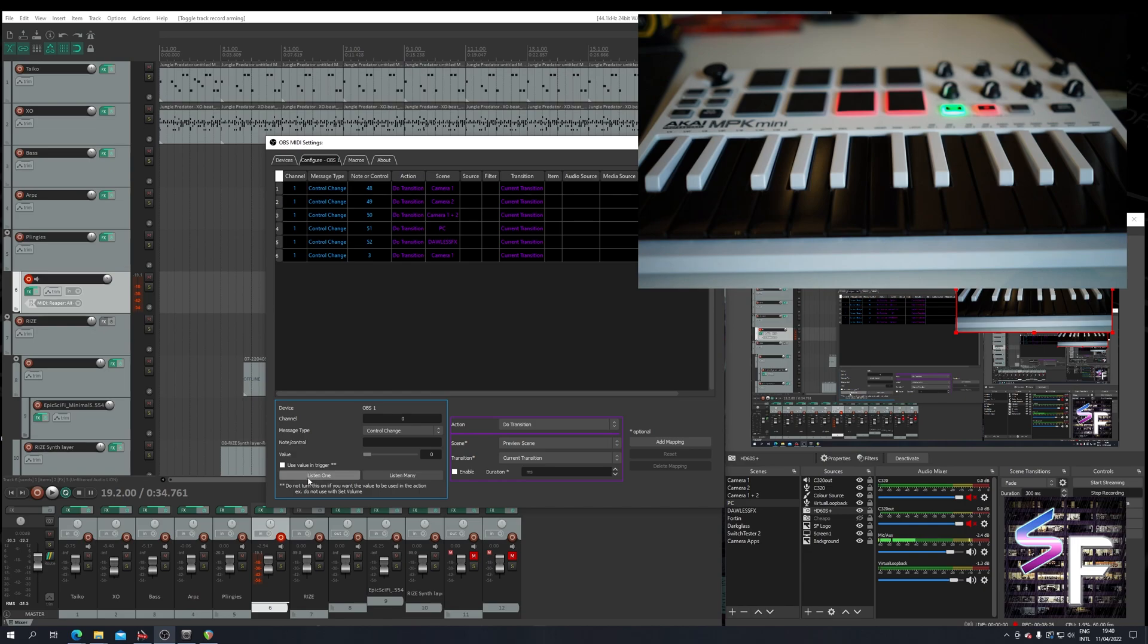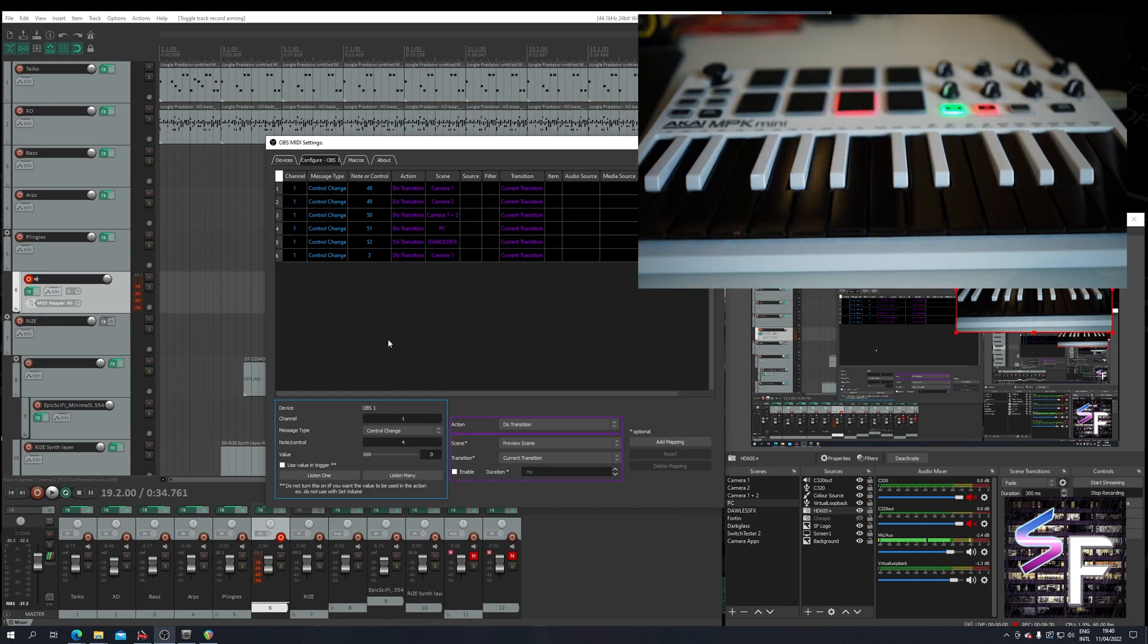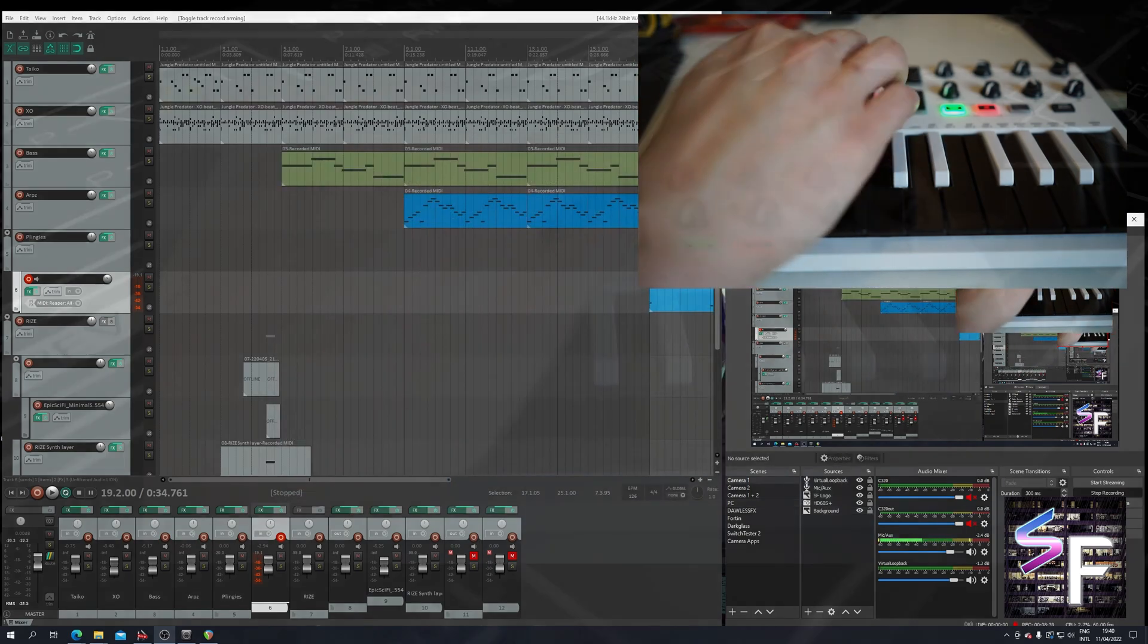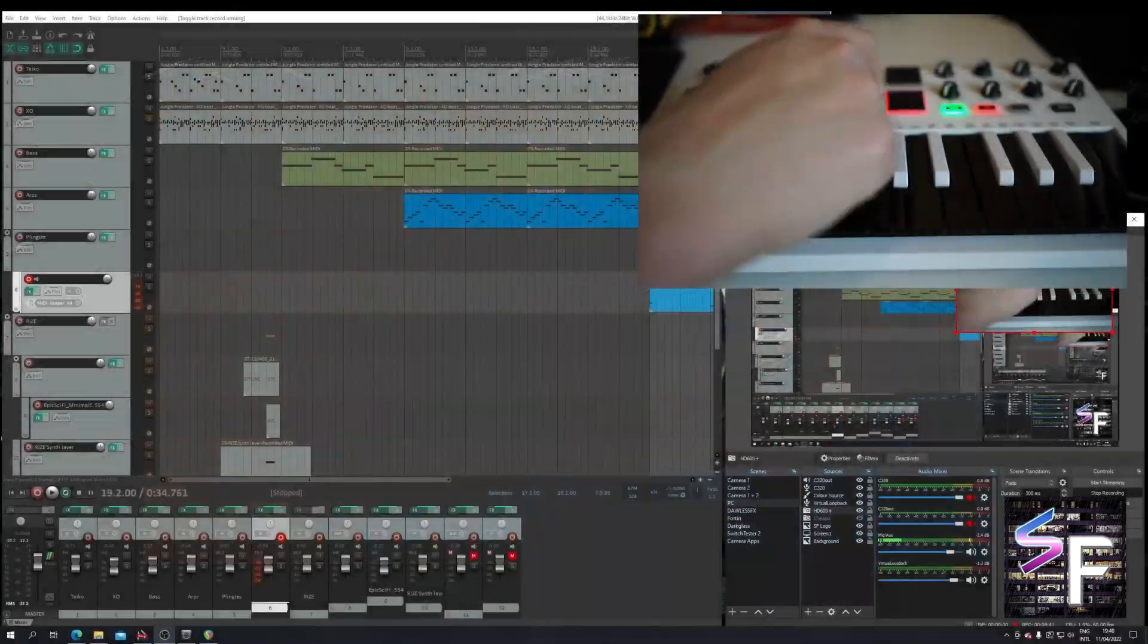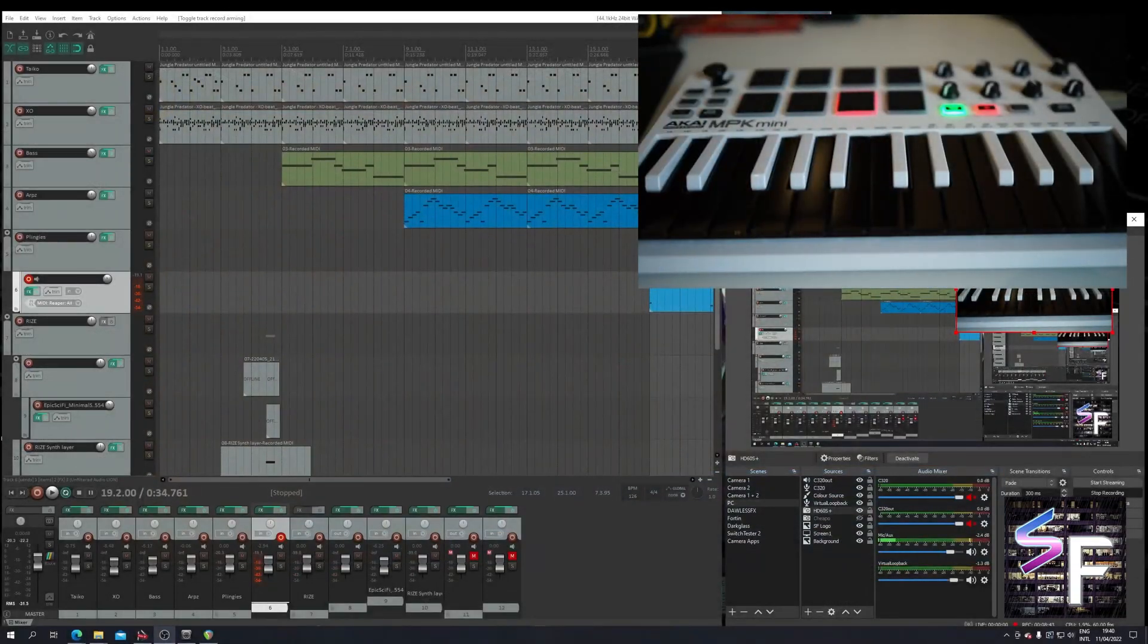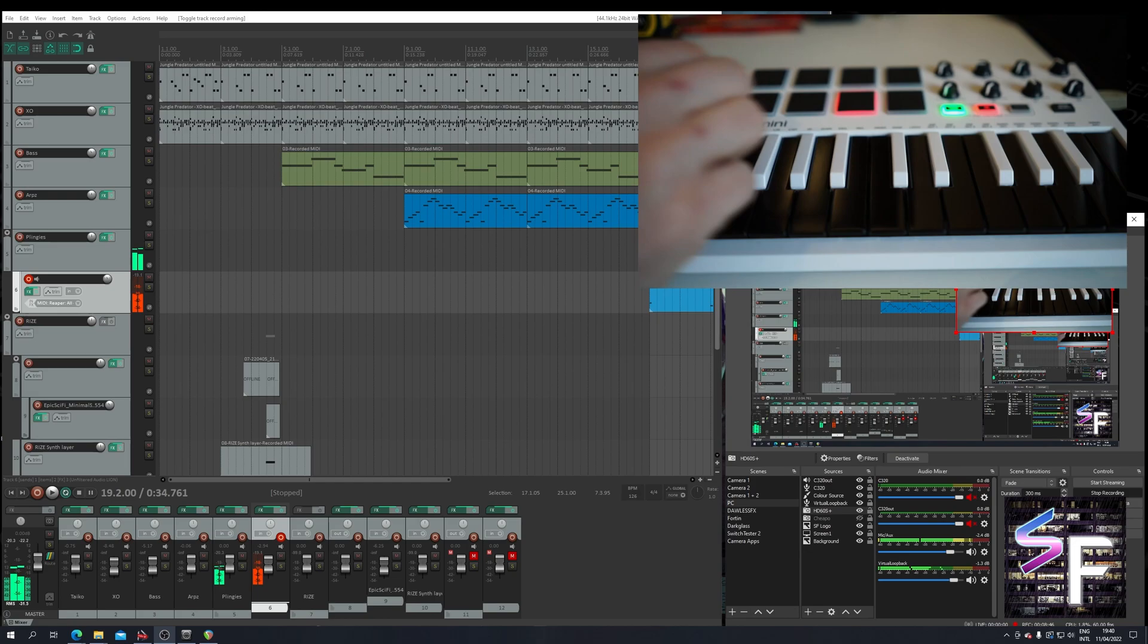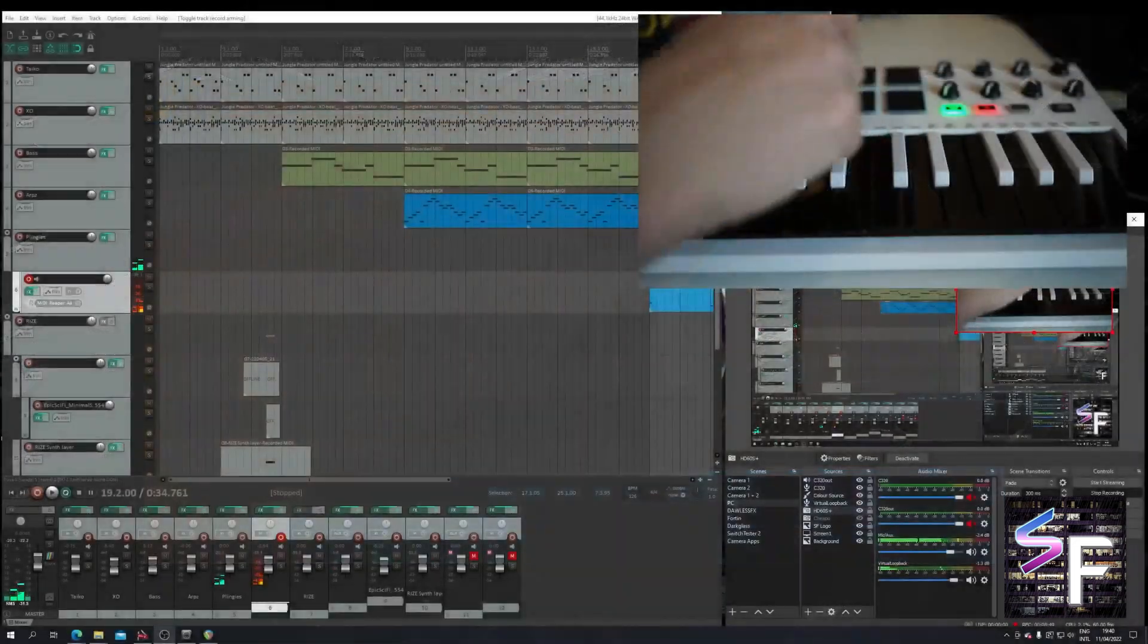Now we say listen one again. And we press the other button. It will once again detect an input. Do a transition to PC. Add. And now we can control our Reaper and control our camera angles.